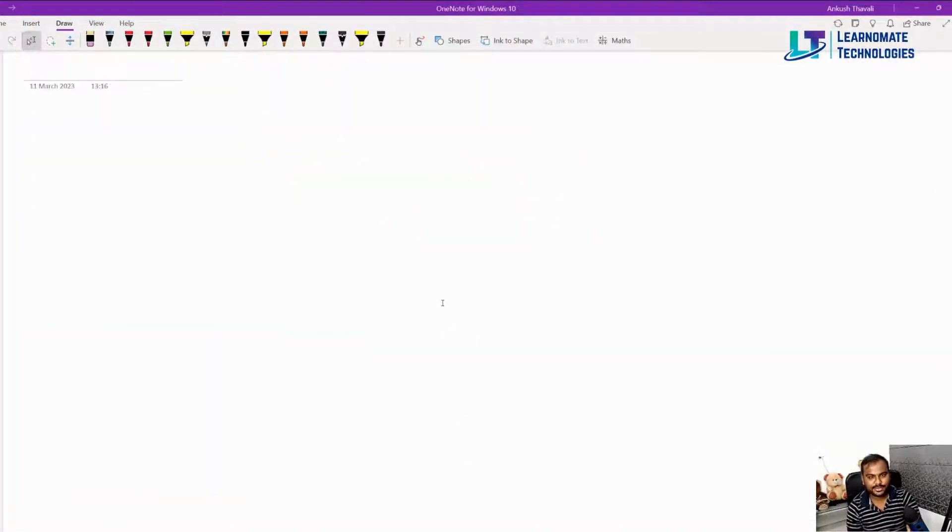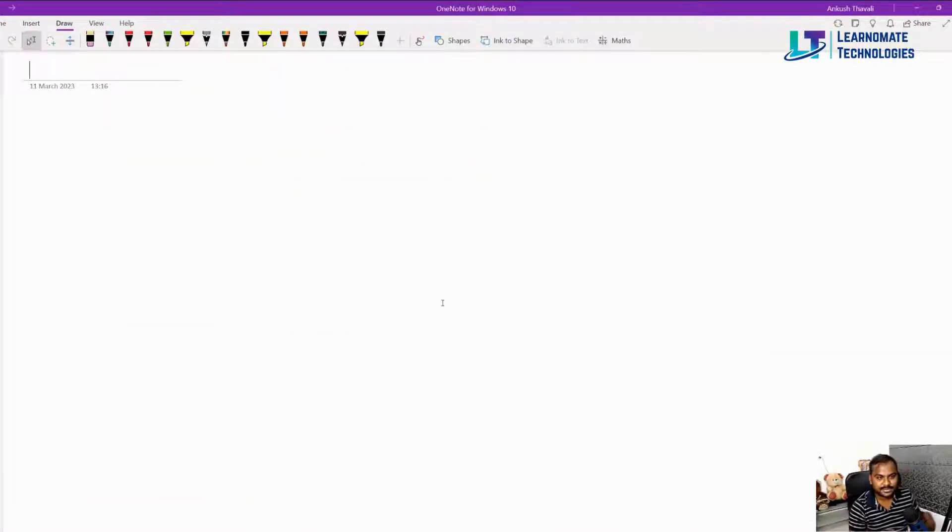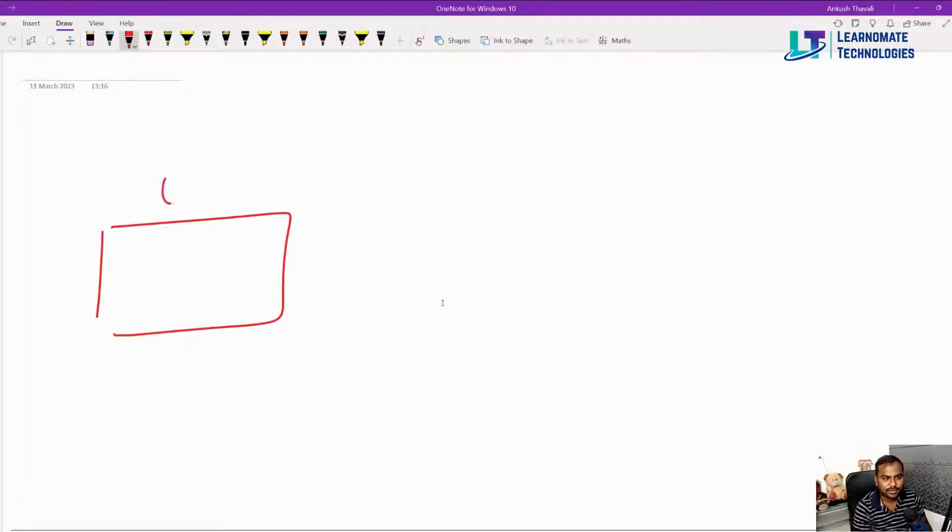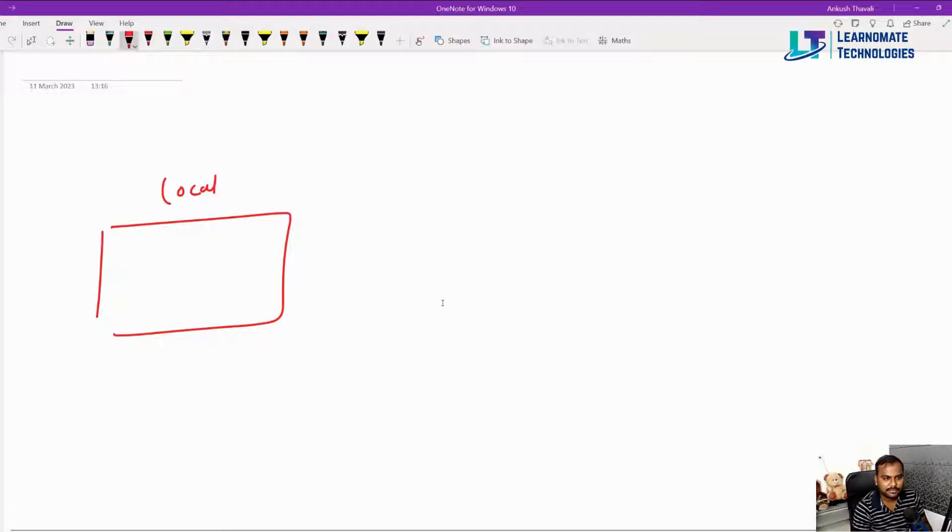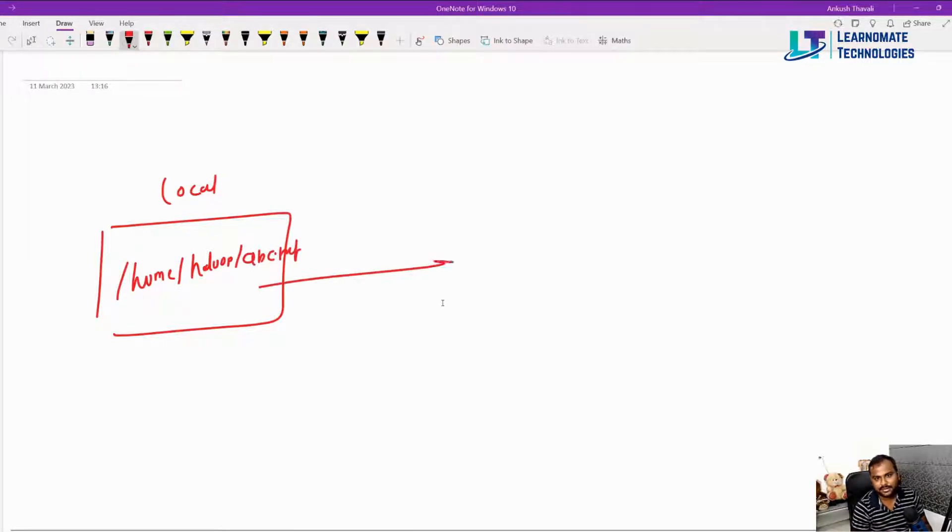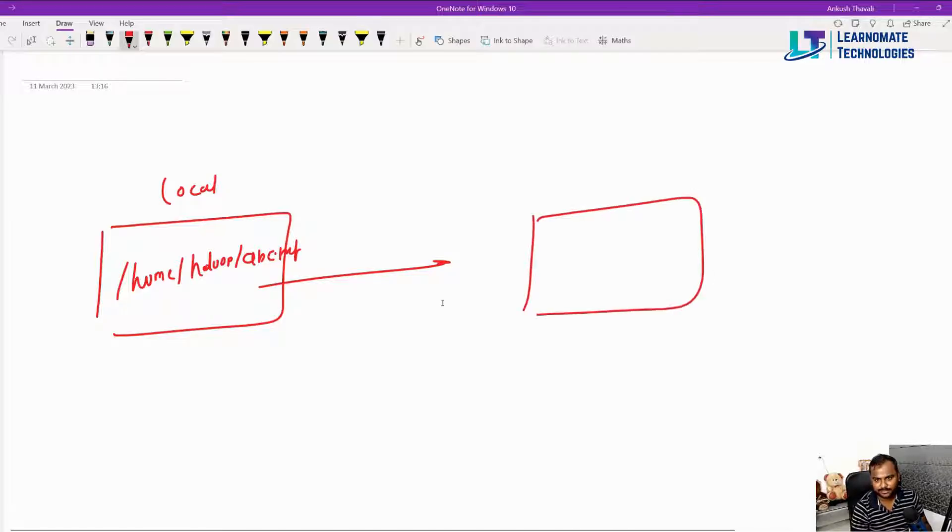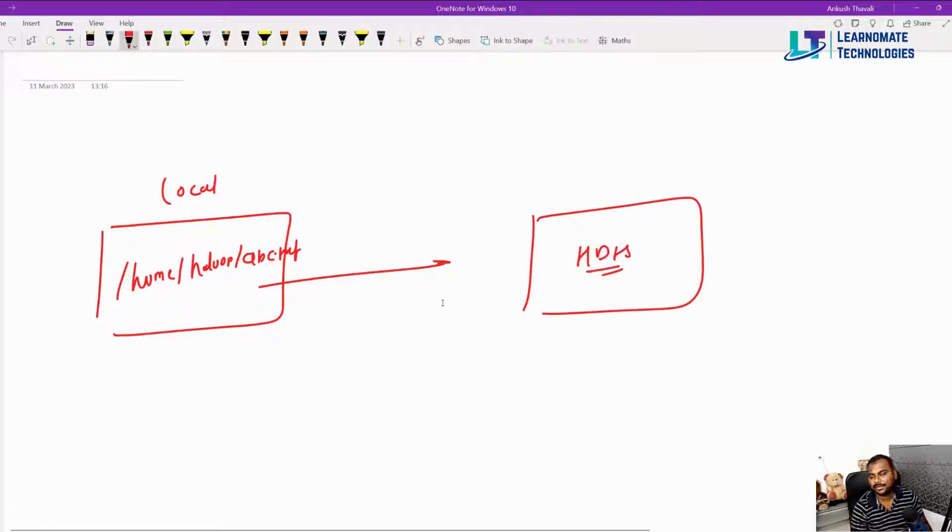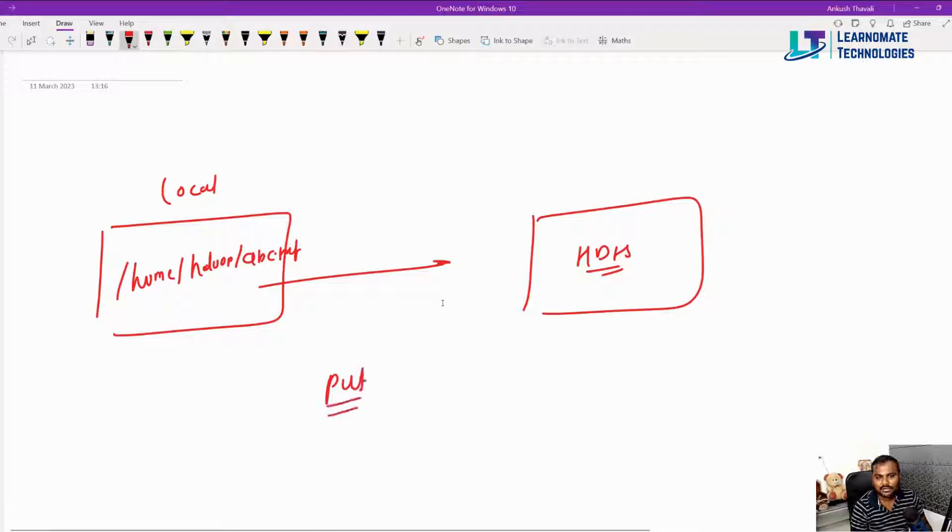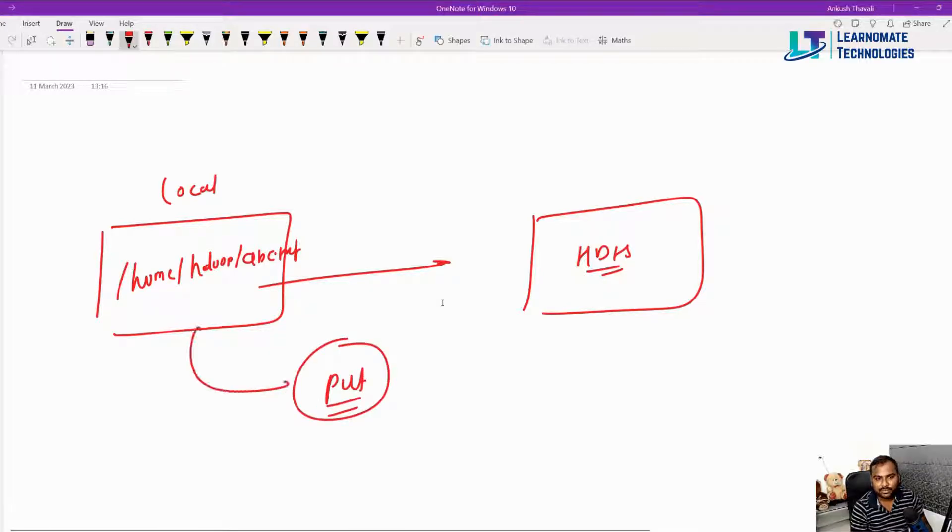Let's try to understand that. Basically the example is that we have a file available here and this is my local file system. When I say local file system, let's assume that my file is available in the location /home/hadoop and there is a file called abc.txt. This file I want to move to my HDFS file system. If you want to do that there is a very simple command called the put command. By using this put command you can move a file from your local file system to the HDFS file system.